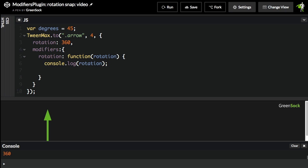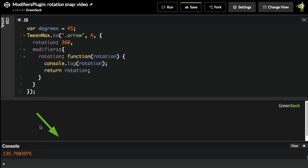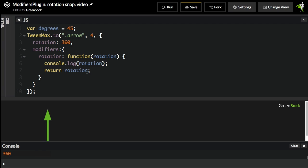So if I put in here, return rotation, you're going to get the arrow actually spinning around again. But the purpose of this demo isn't to use that same rotation value. We want to change it in some way. So we can return any value that we want.